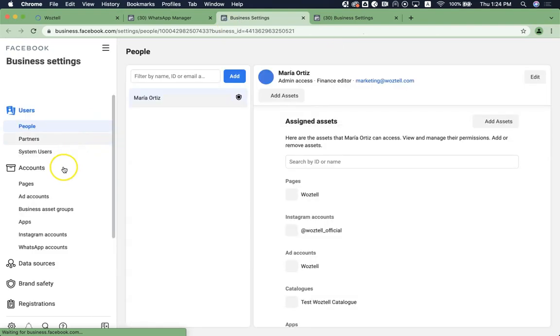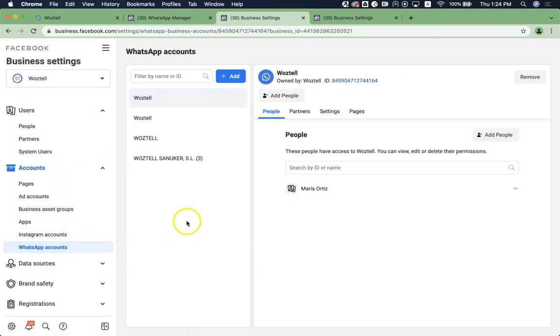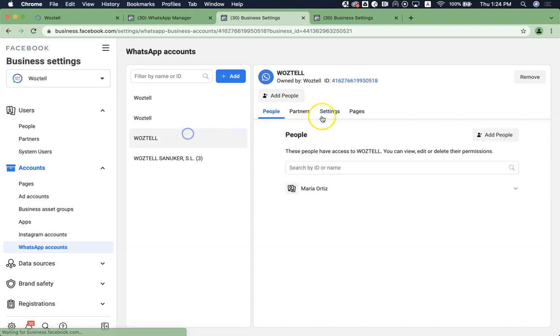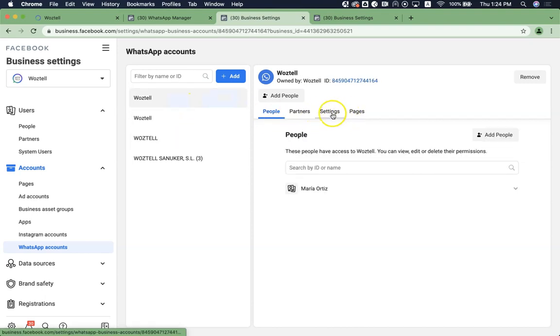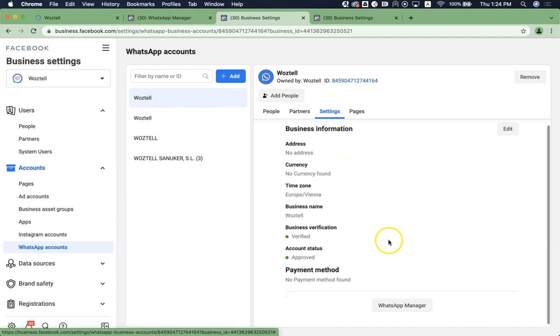And then under your WhatsApp accounts, click on Settings, and then click on WhatsApp manager.